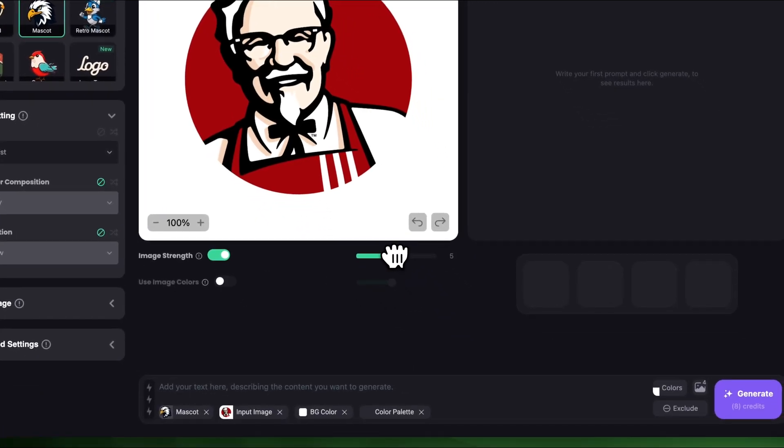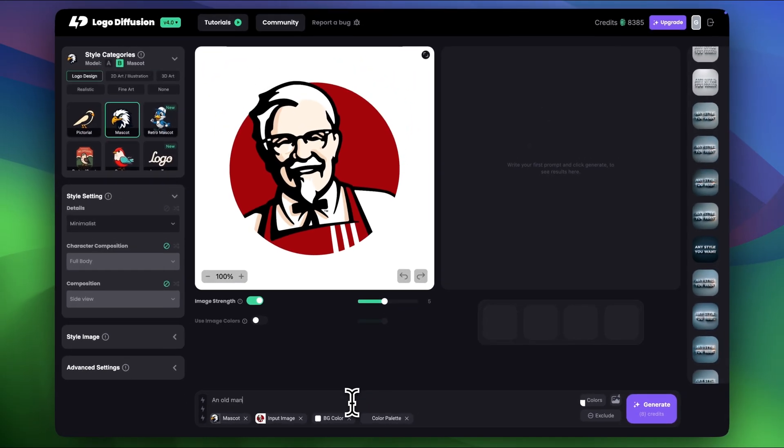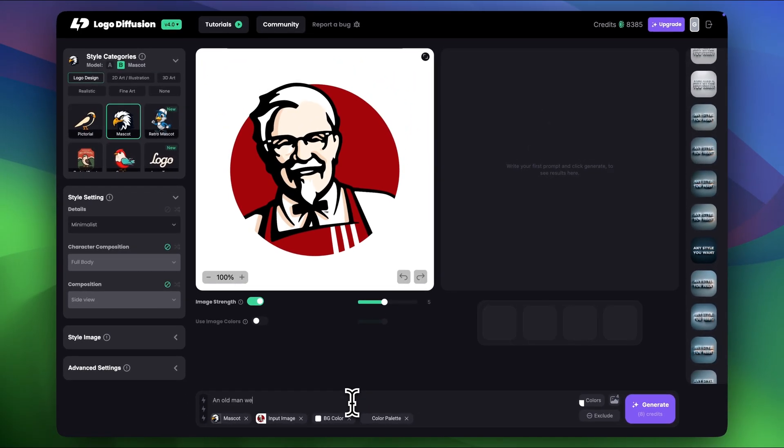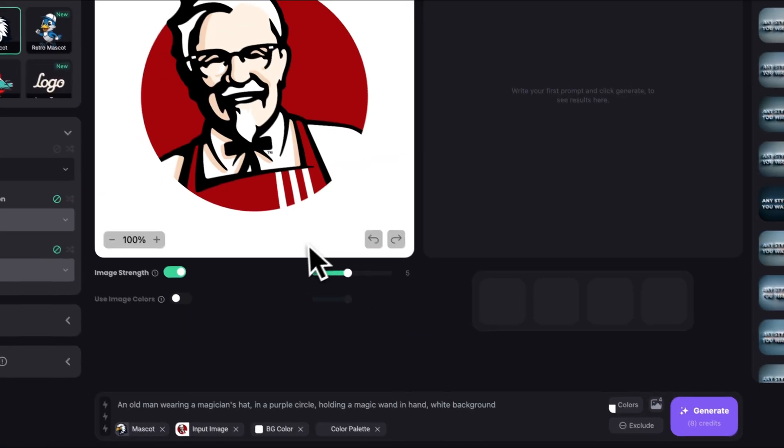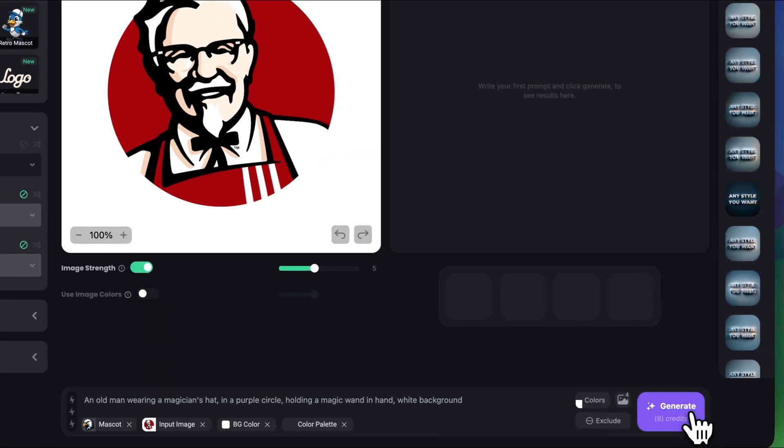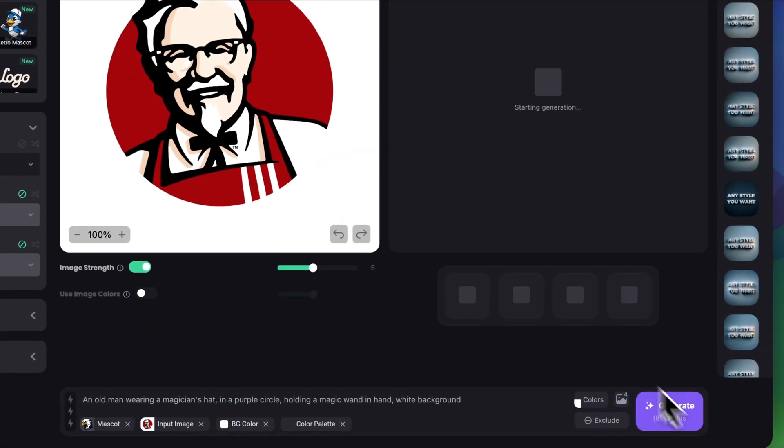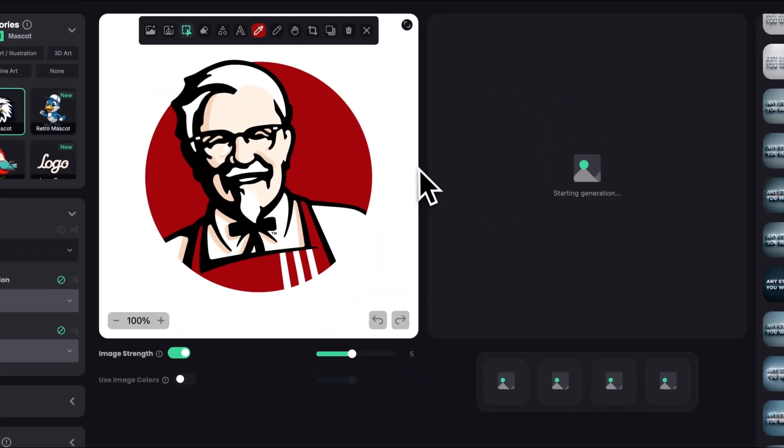I'm gonna keep use the image colors turned off because I don't want it to take red from the actual logo. So I want to create a logo of an old man wearing a magician's hat in a purple circle and holding a magic wand. And I'm pretty happy with the settings so let's click generate.